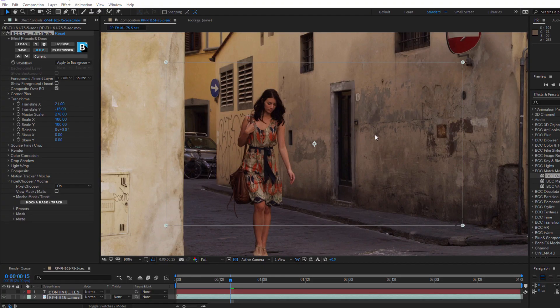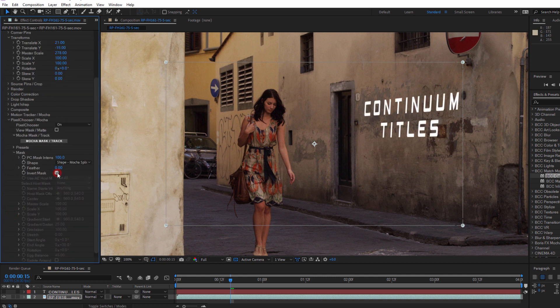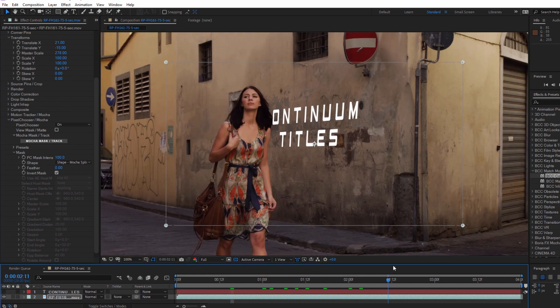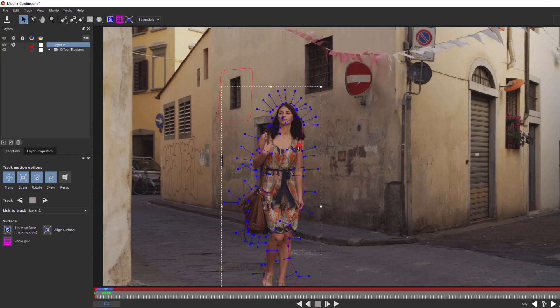Why did this happen? Well, we just told Mocha that the effect is in this area. What I need to do is click Invert Mask here in the Pixel Chooser Mask group. And that will invert the effect, masking out the text only when she is in front of it. If I need to make any adjustments, I can always jump back into Mocha and tweak that mask.